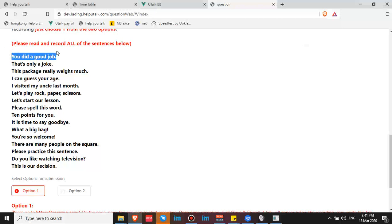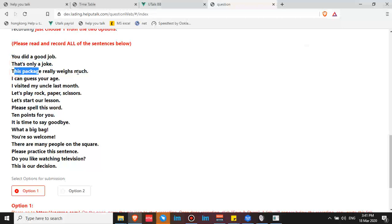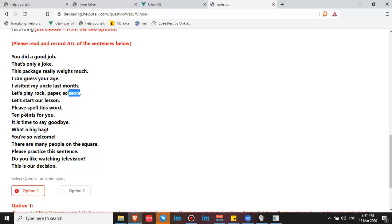You did a good job. That's only a joke. This package really weighs much. I can guess your age. I visited my uncle last month. Let's play rock, paper, scissors. Let's start our lesson. Please spell this word. Ten points for you.